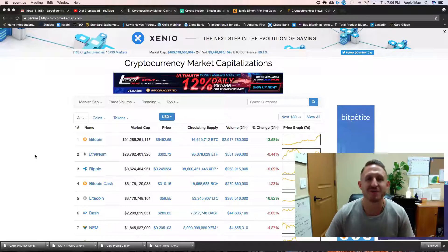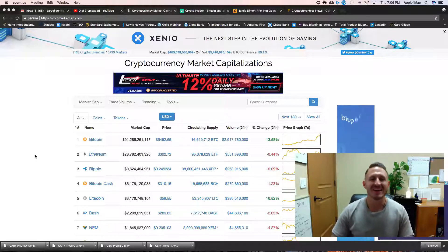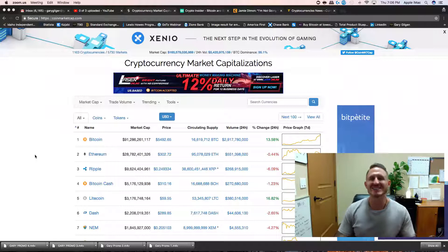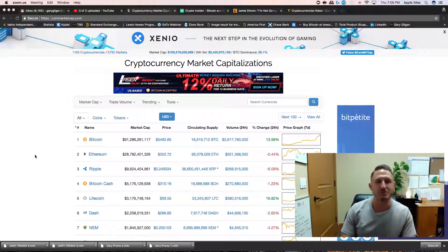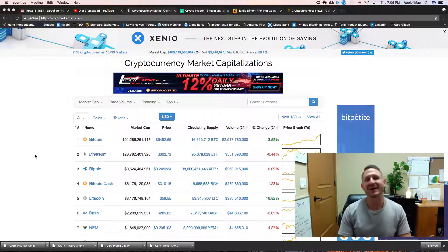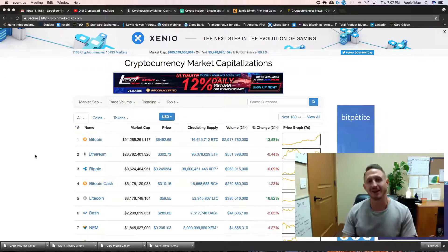What is up, my friends? Gary Gilgan, Daily Crypto, back again.